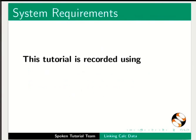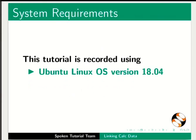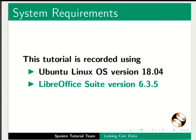This tutorial is recorded using Ubuntu Linux OS version 18.04 and LibreOffice Suite version 6.3.5.